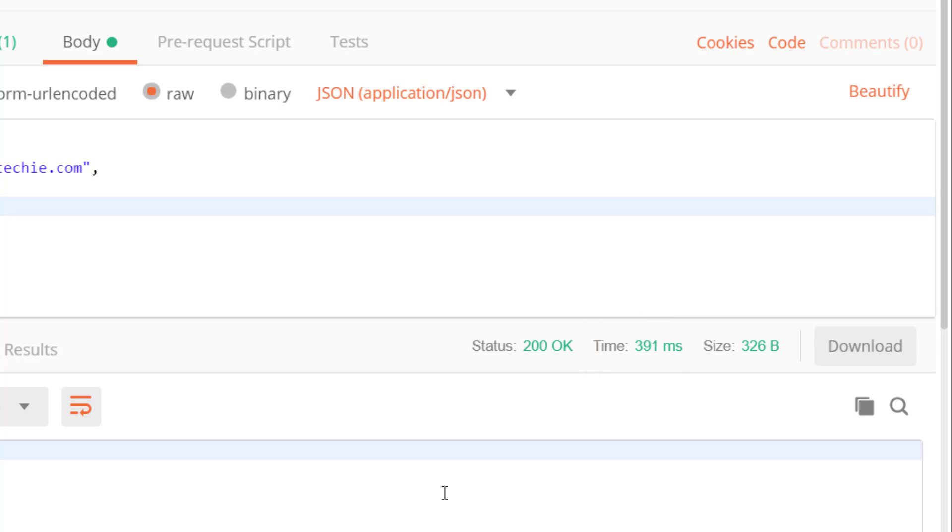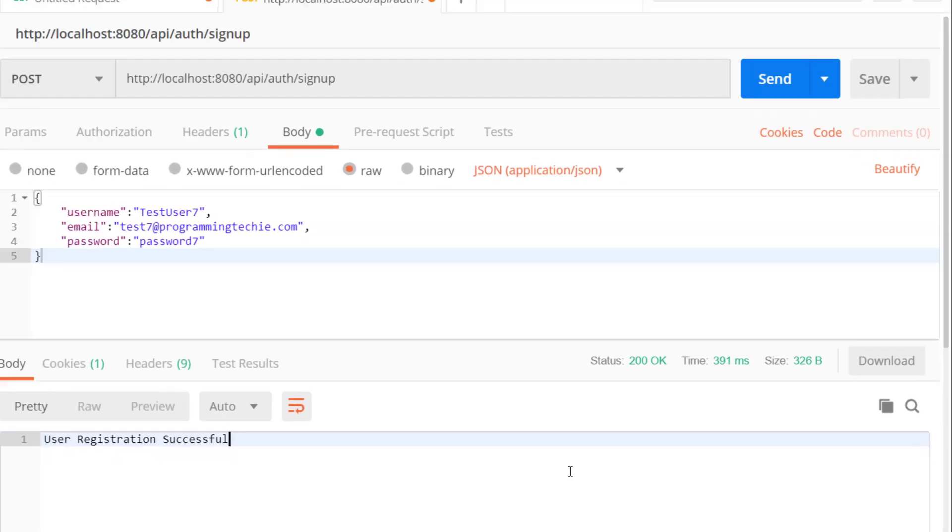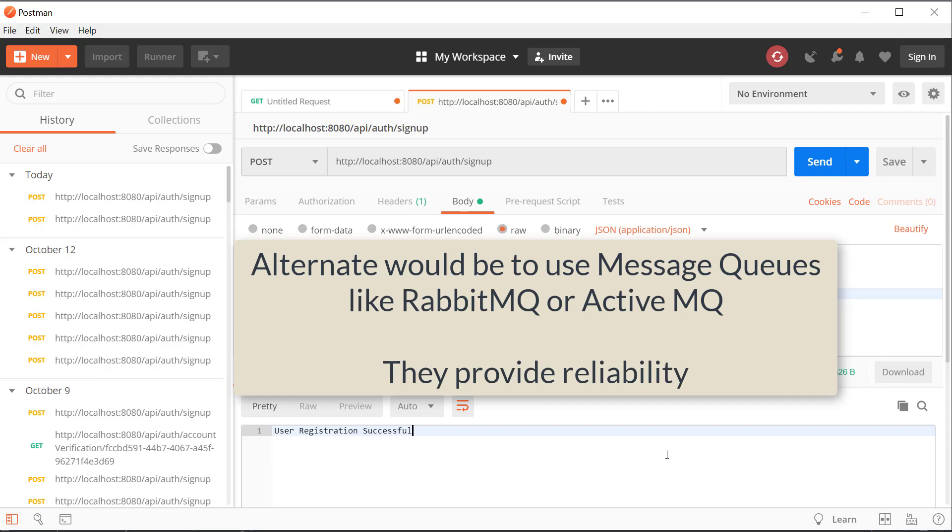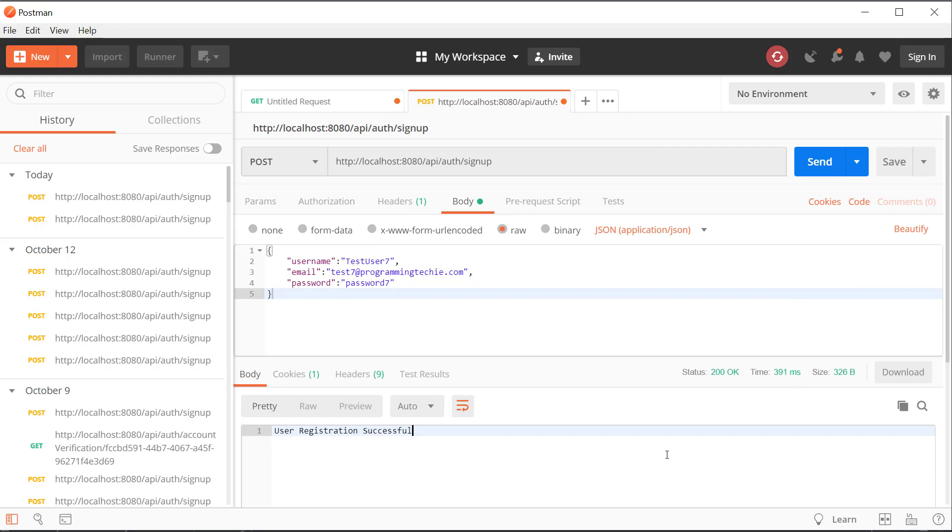This is the advantage with asynchronous processing, any time taking task can be executed asynchronously so these long running responses won't affect the user experience. An alternative way to do this is to use message queues like ActiveMQ or RabbitMQ, but these are too heavyweight for our use case. We don't need to provide reliability to the emails, we want to keep it simple. But if you are using this email sending functionality on a larger scale, using RabbitMQ or ActiveMQ would be recommended.